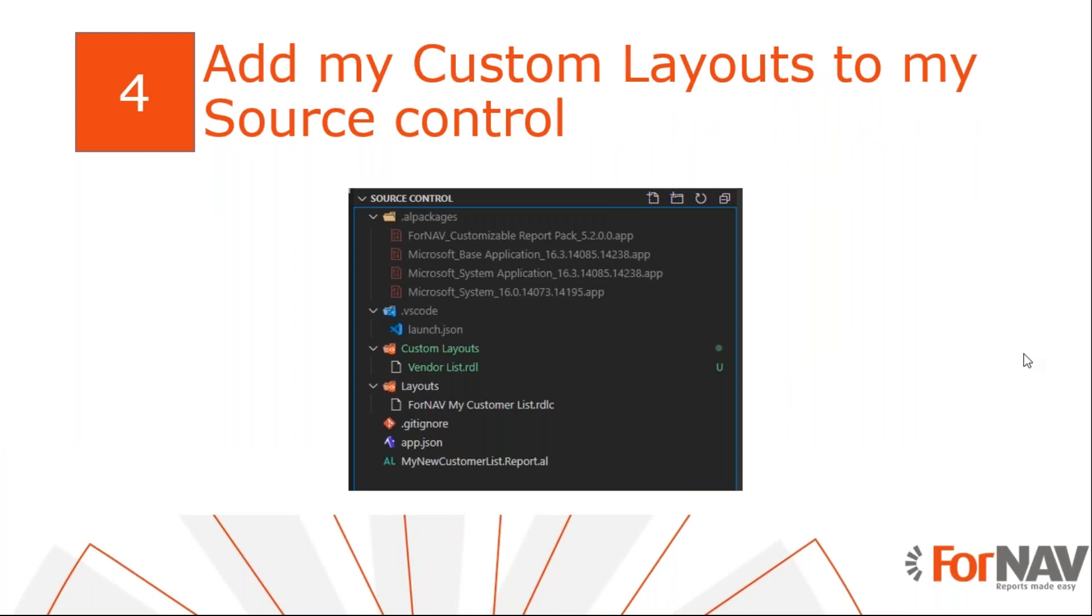Whenever I work with ForNAV, I try to customize the standard ForNAV reports as often as I can without creating a new extension. We do that because any type of extension we create needs to be maintained. And that's going to be a drain on your client's resources. So whenever possible, I just create a new report layout and let ForNAV do the maintenance on the extension for me. But I do want to add these custom layouts to my source control. How would I do that?